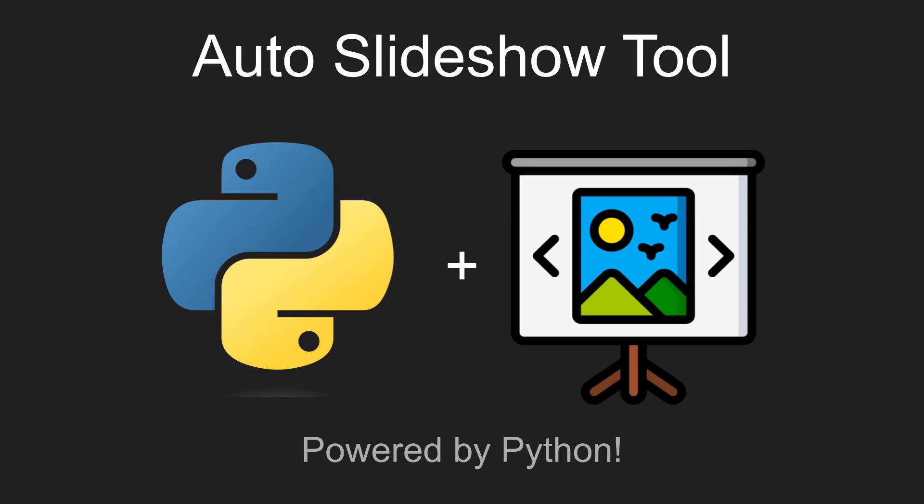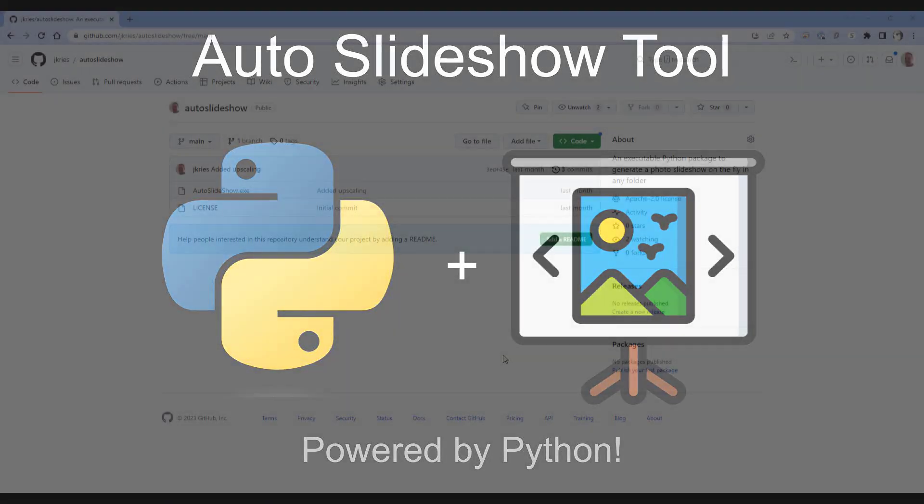Before we dive into the tutorial, make sure you subscribe to this channel and hit the notification bell so you won't miss any upcoming videos.